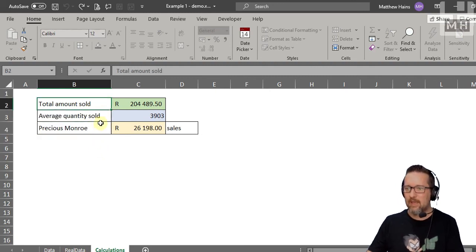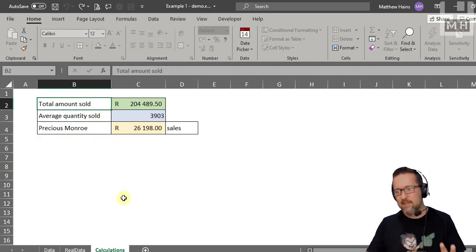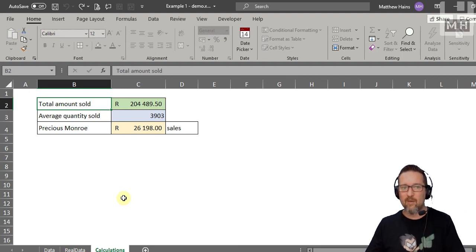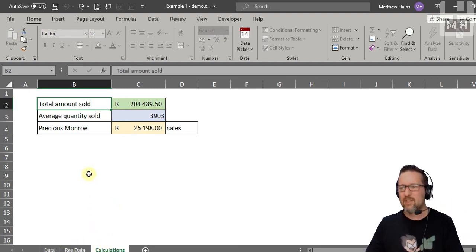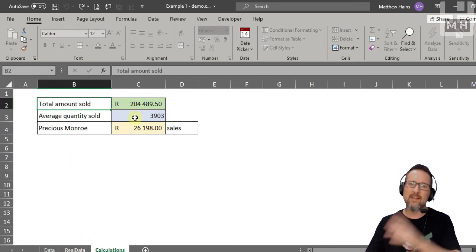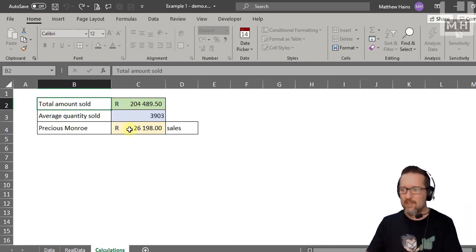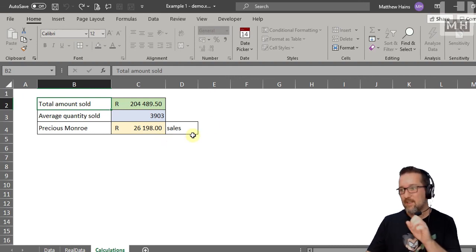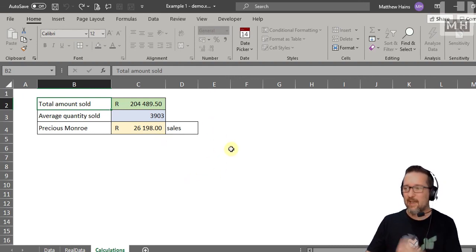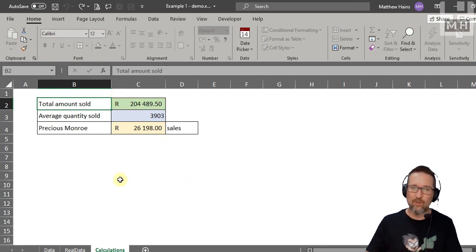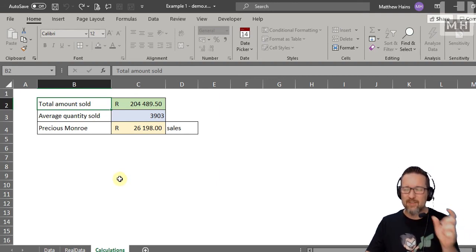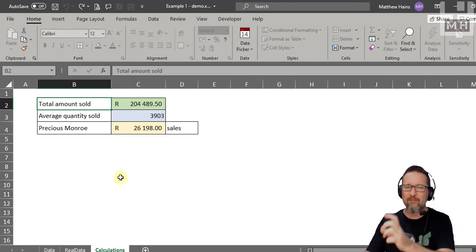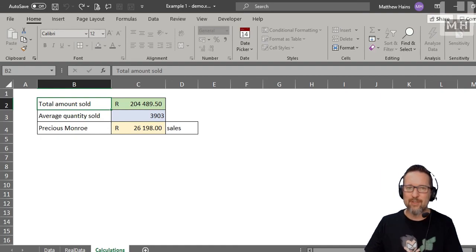So hopefully that makes sense. We've looked at moving, copying, and deleting worksheets; working with functions and formulas that reference different worksheets; protecting our sheet; switching grid lines on and off; and freezing window panes. You might want to watch this a couple of times to get your head around all the different things covered in this lesson.